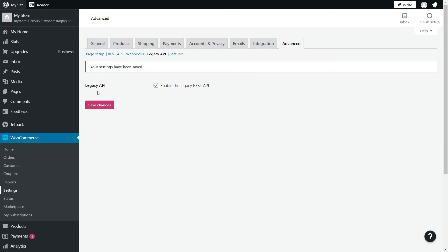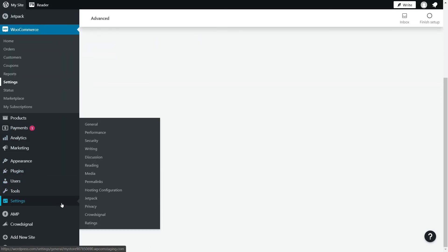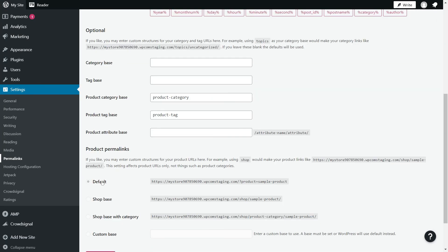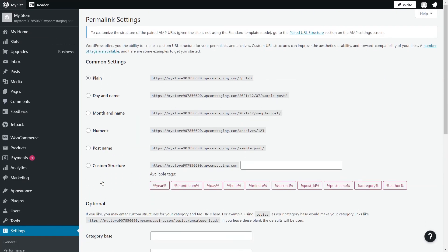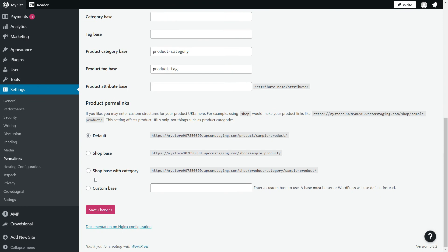After that, go to the WordPress settings tab, Permalinks. Make sure that under Common Settings, you select any other option besides Plain and save the changes.